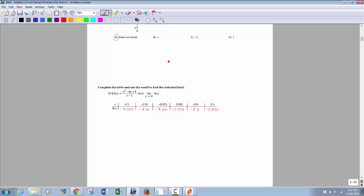Now here, it's finding a limit using a table of values. Basically there are three ways to find a limit: table of values, looking at a graph like we've done, and then possibly analytical algebraic ways. This problem shows that we're looking at zero, so the chart has values on both sides of zero, and you see it's approaching negative 4 from both sides. As it gets close to zero, it's approaching negative 4, so the limit for this would be negative 4.